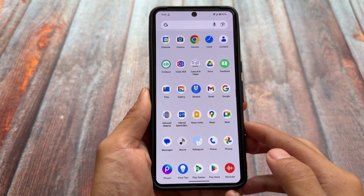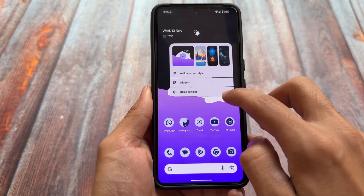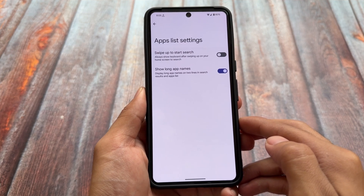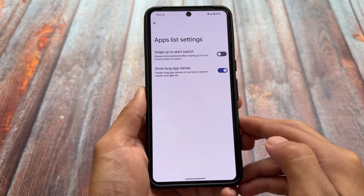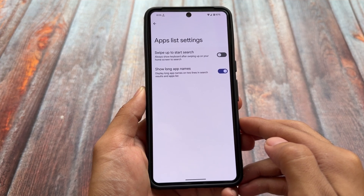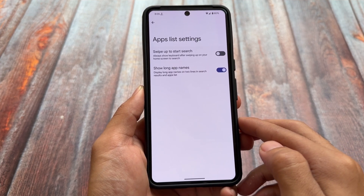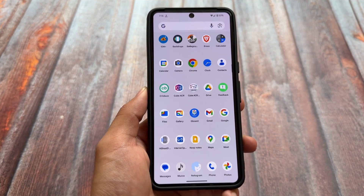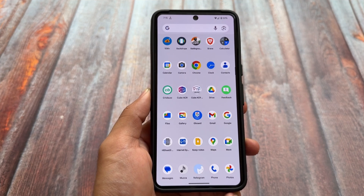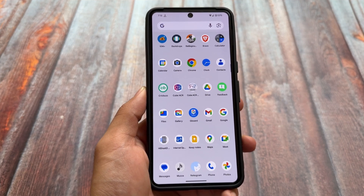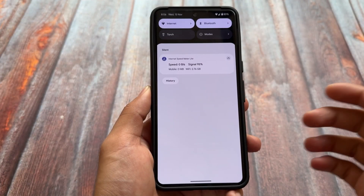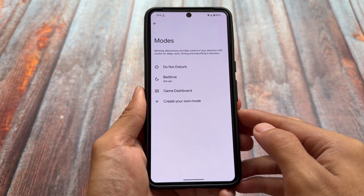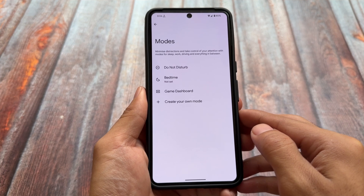Another thing I found here is they fixed some bugs. We now have long app names visible — that option was already there if you click on Home Settings and then Apps List Setting. Even if you had enabled the 'Show Long App Names' option in previous Android 15 updates, apps were not showing the full long app names. As you can see in the previous screenshot, even after enabling that option, names like 'Cube ACR' and 'HiShoot 2i' were just not visible. This is now fixed.